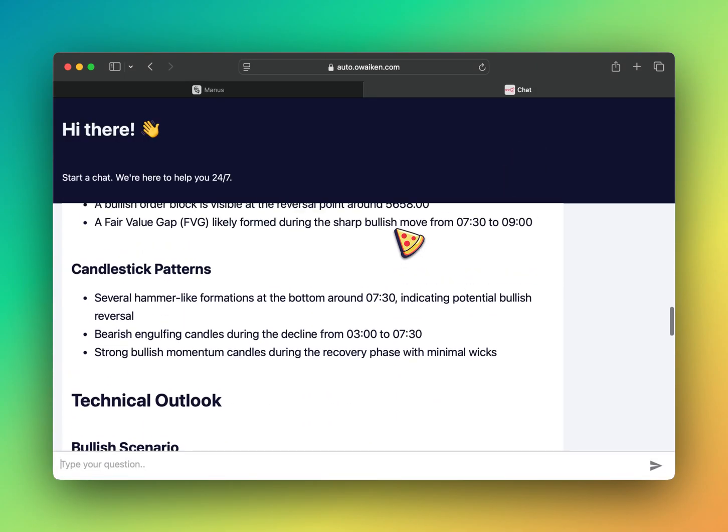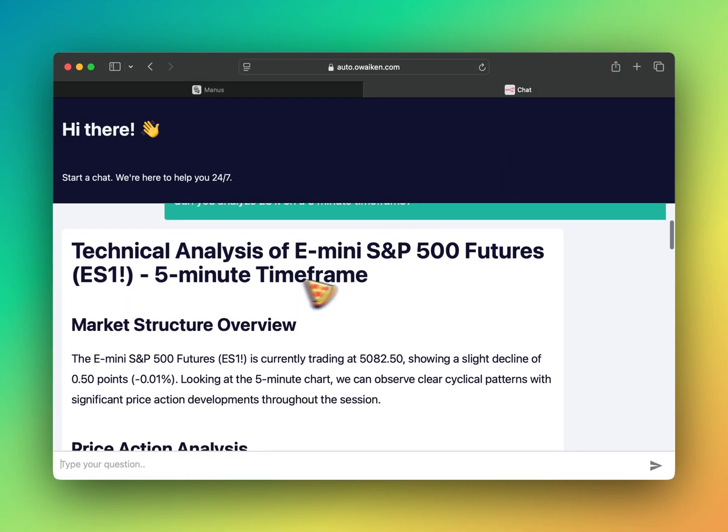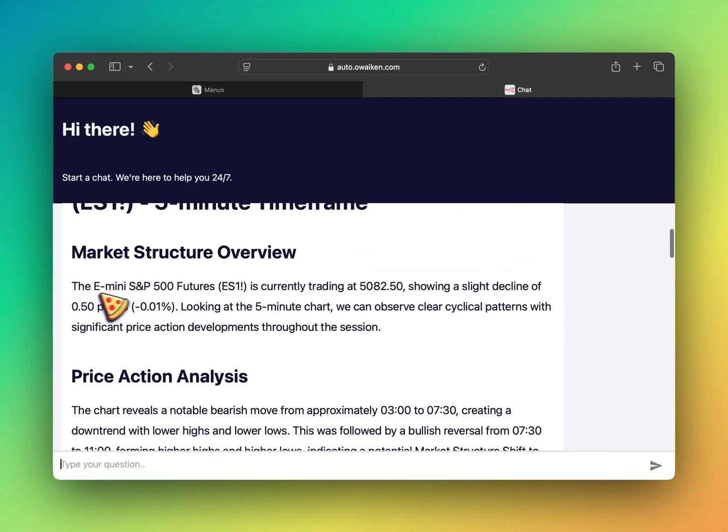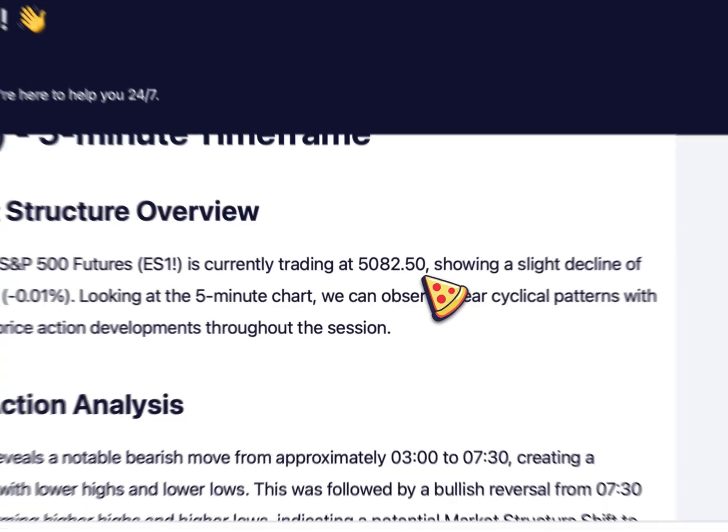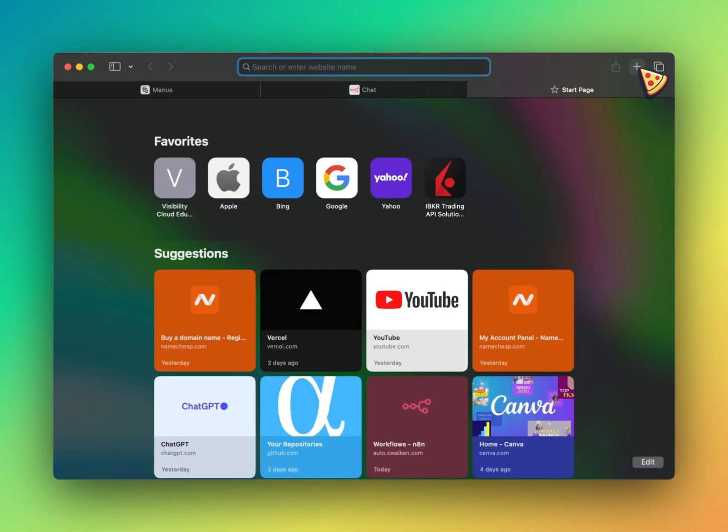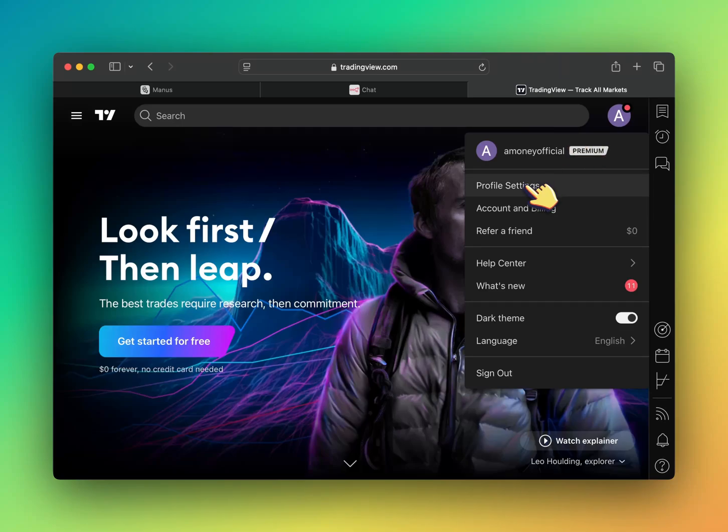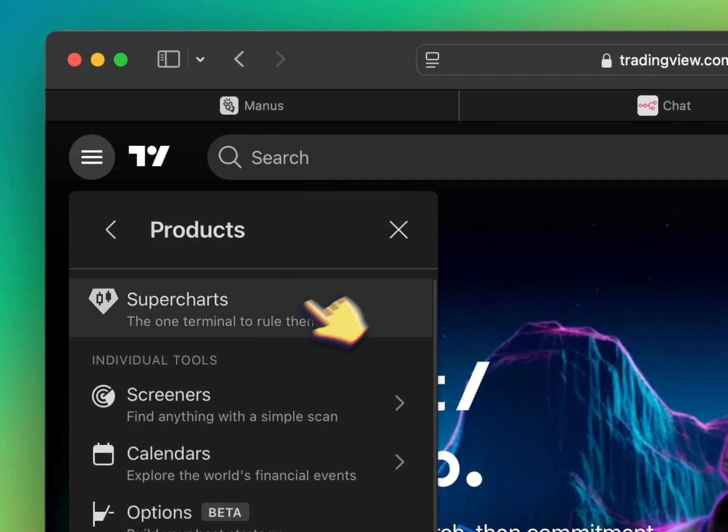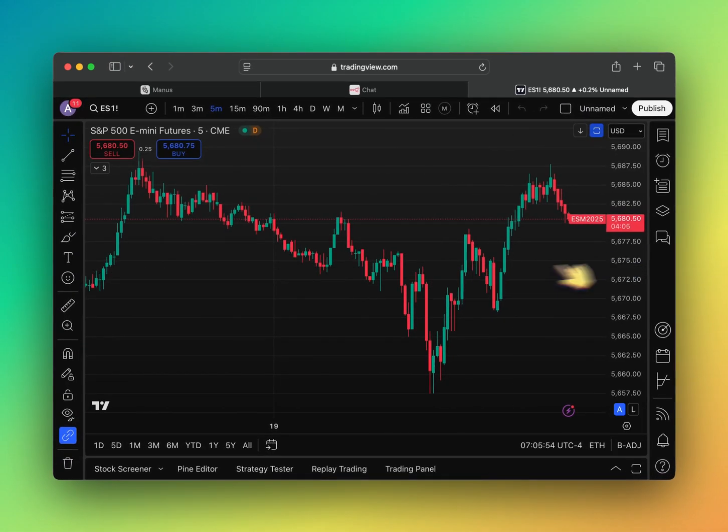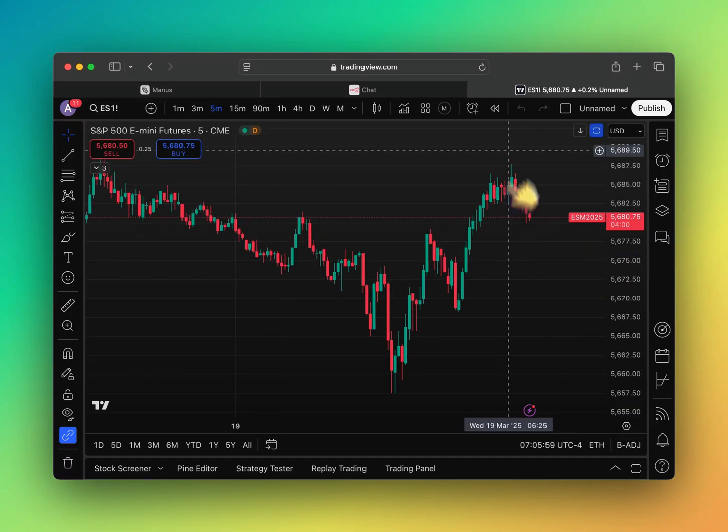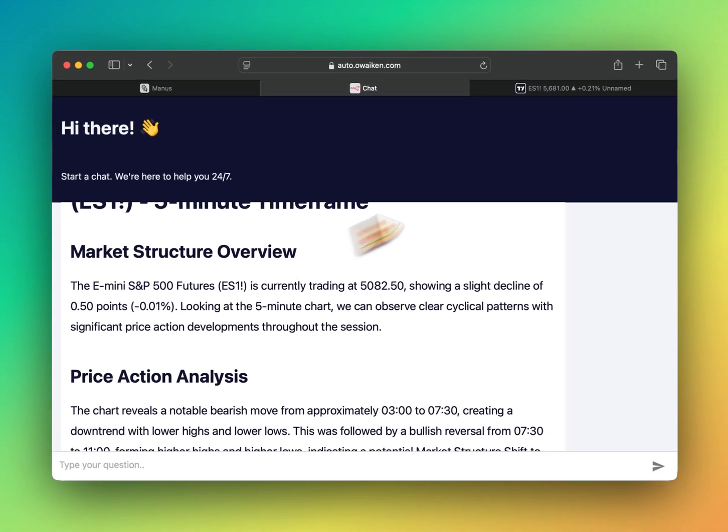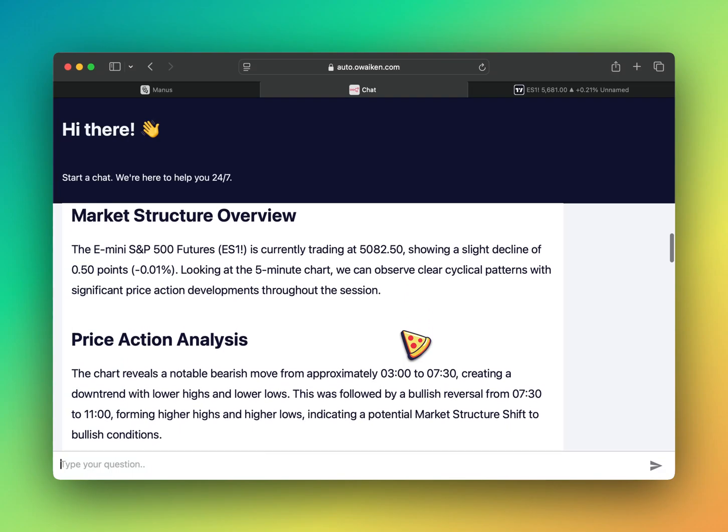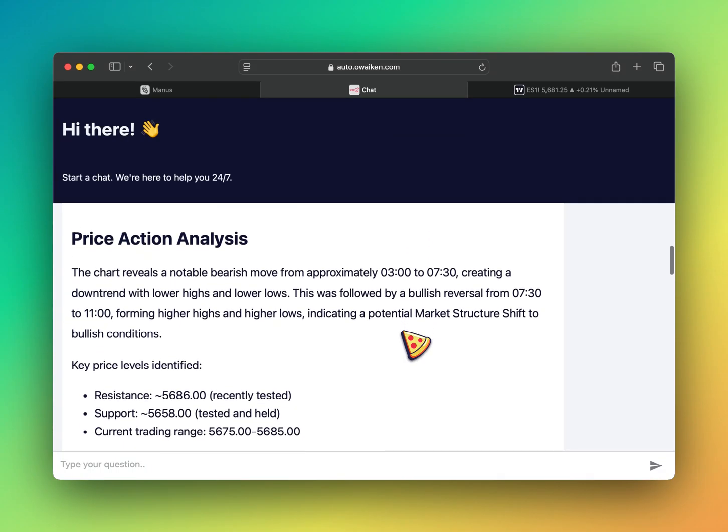Okay, so we got something. Technical analysis for E-mini S&P futures. Even the S&P futures is currently trading at 5082.50. Okay, so it's actually trading at 5680. So that's wrong. Showing a slight decline of 50 points. I'm finding the chart. What do we got? What do we got?